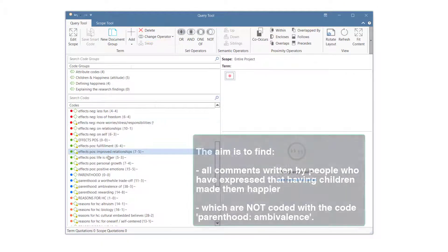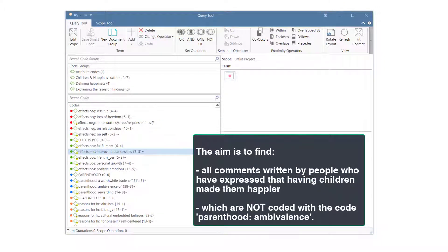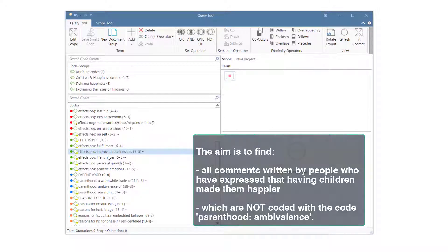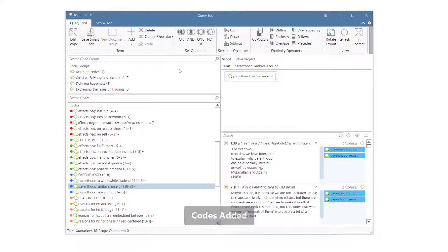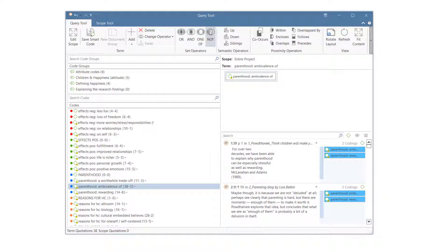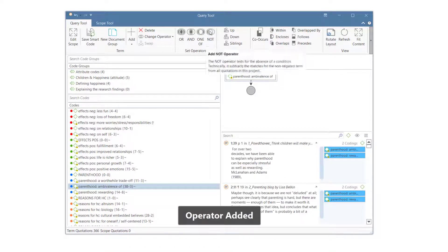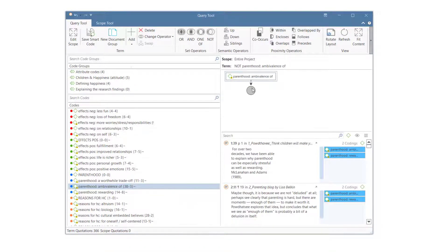For our next query, we would like to find all comments written by people who have expressed that children make them happy, which are not coded with the code Parenthood ambivalence. This time we start by building the second part first, which is the exclusion term, by selecting the code that we do not want and then applying the NOT operator.